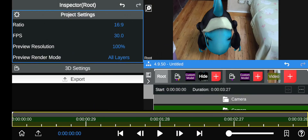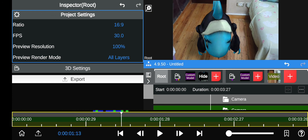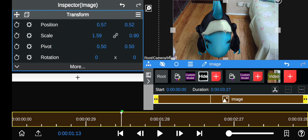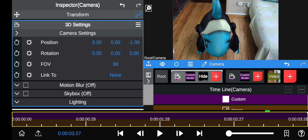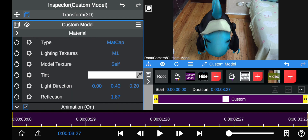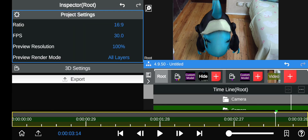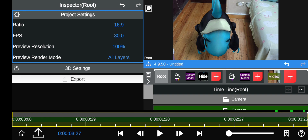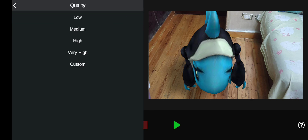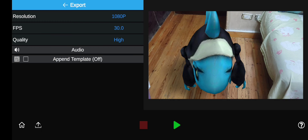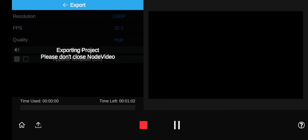I forgot to mention — before you export, make sure that if your model has textures, the texture image, all the 3D models, and the video all end at the same time by adjusting the clip lengths. Then export by clicking the export button, where you can change the quality and resolution to whatever you want, and then export.